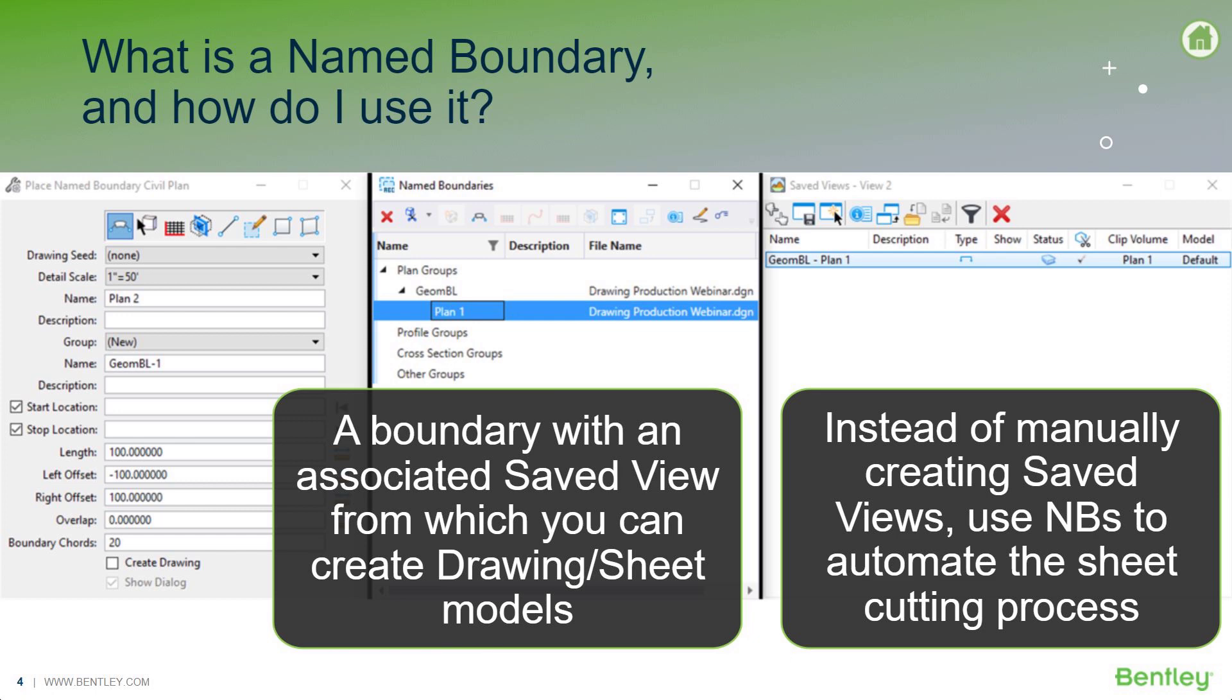So, a named boundary, all it really is, is just like the name implies, a boundary, but it is associated with a saved view. And with this, you can create your drawing and sheet models.